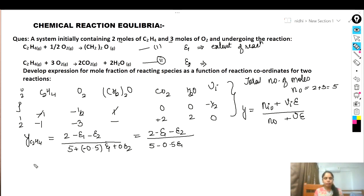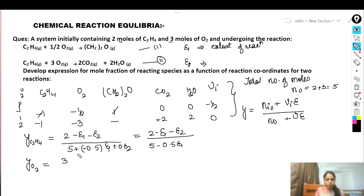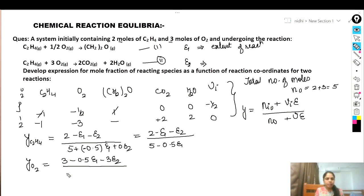For y_O₂: initial moles of O₂ is 3. Stoichiometric coefficient in reaction one is −0.5, so −0.5ε₁; in reaction two is −3, so −3ε₂. The denominator remains the same: 5 − 0.5ε₁. So y_O₂ = (3 − 0.5ε₁ − 3ε₂) / (5 − 0.5ε₁).